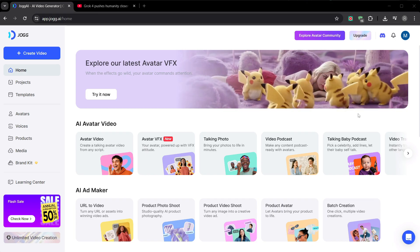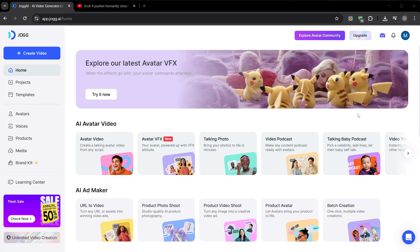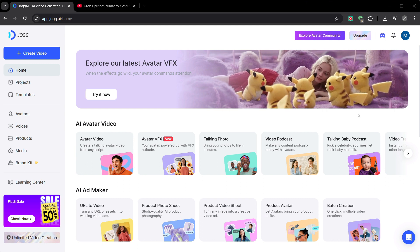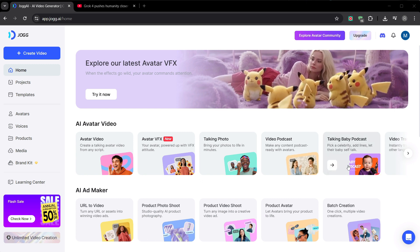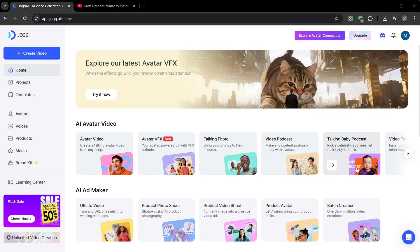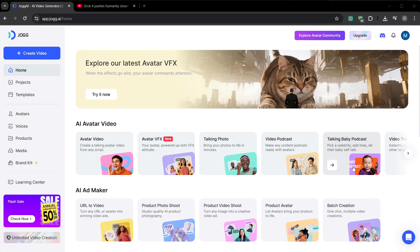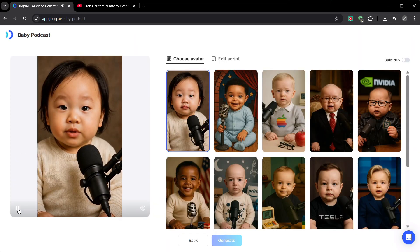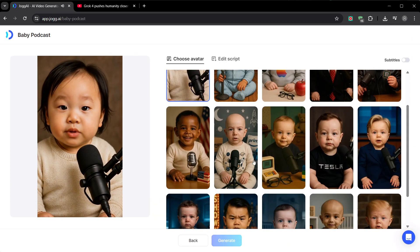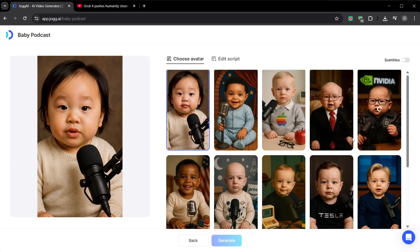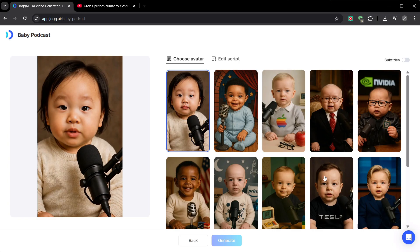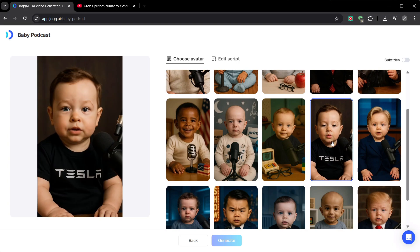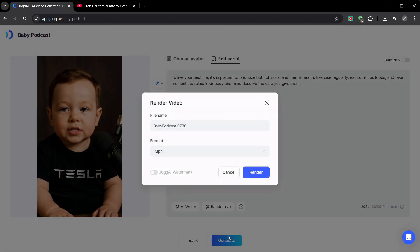Okay, one last thing. Because a successful channel isn't just about good content. It's about getting noticed. Back on the dashboard, let's click the Talking Baby podcast. This is your tool for jumping on trends. Social media moves fast. A meme is popular one day and gone the next. This tool lets you create a high-quality, shareable, funny video in minutes. So you can ride the viral wave instead of missing it. You can pick an avatar of Elon Musk, hit randomize to get a funny script, and generate.